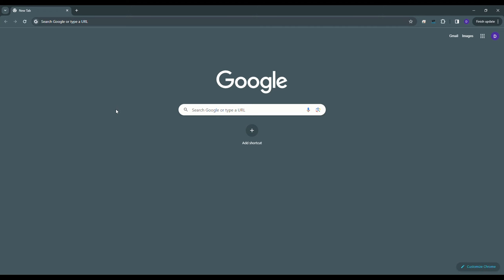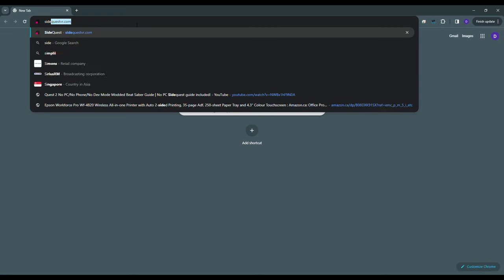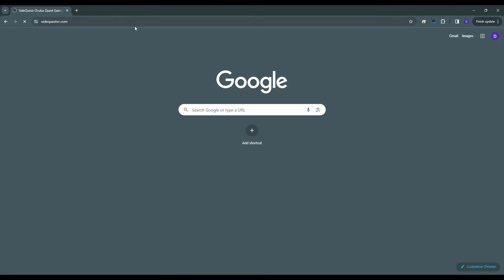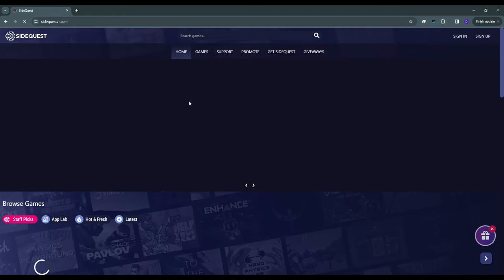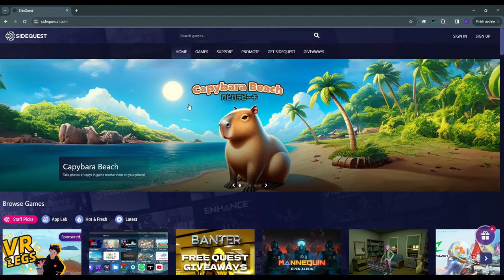Go to Google on your PC and type in sidequestvr.com in the URL bar. Click sign up if you don't have an account. I will be signing in.